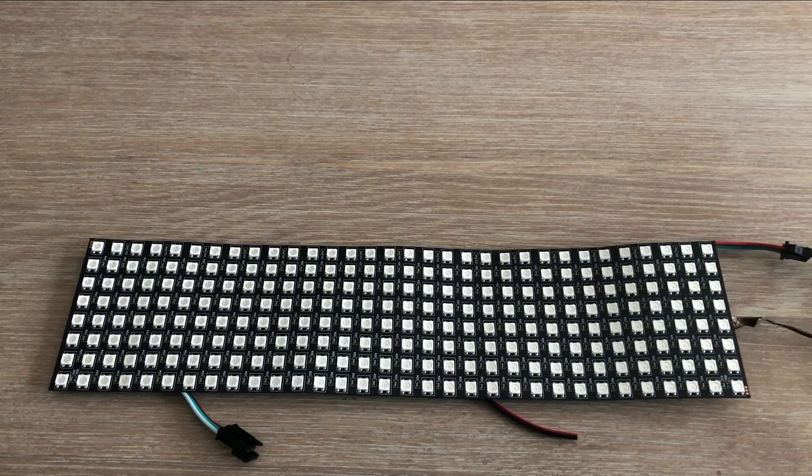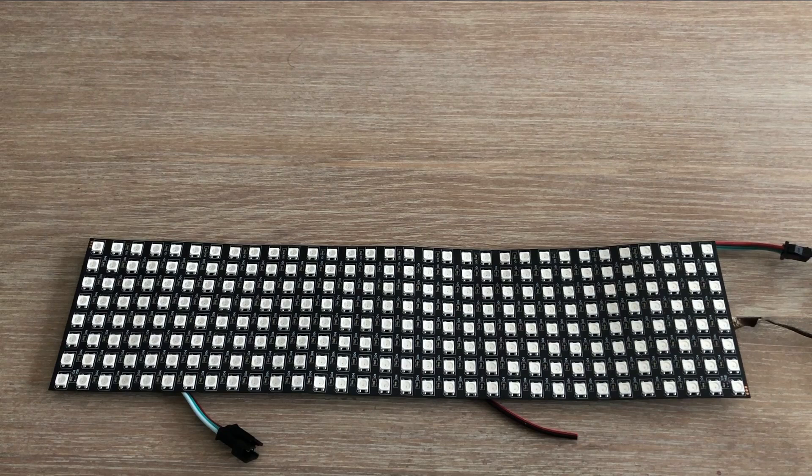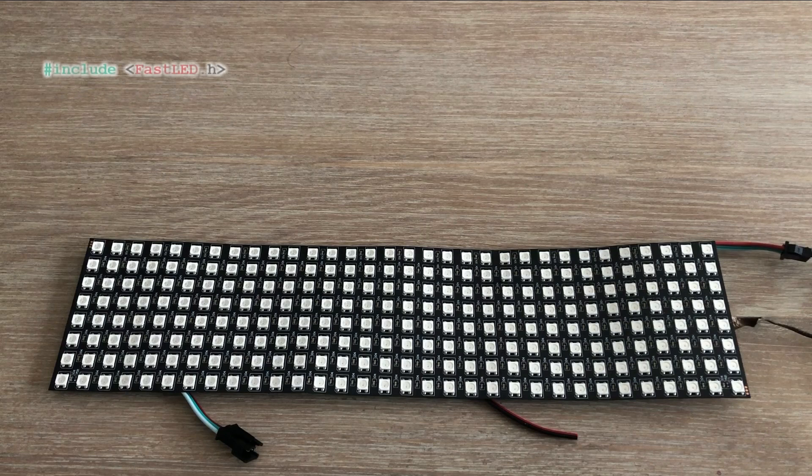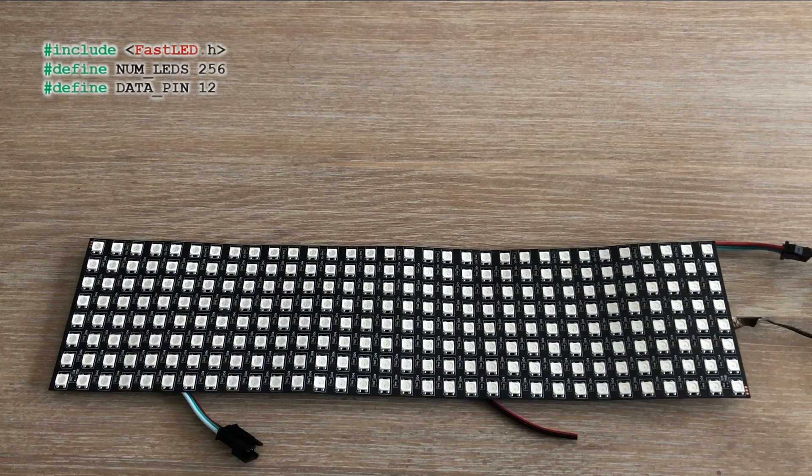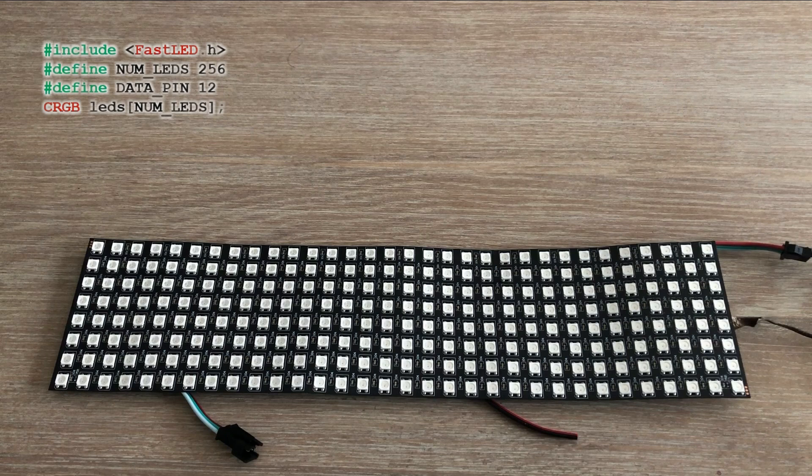So let's look at a few simple code examples. The declaration and setup parts of the code would always be the same. We need to declare the FastLED library first. Then we need to tell the code that we have 256 LEDs in the matrix and that they are connected to digital pin 12. Next we need the array of 256 CRGB objects where CRGB object represents a color in the RGB color scheme.